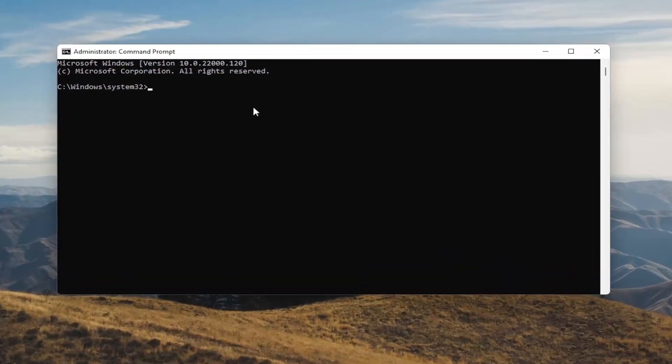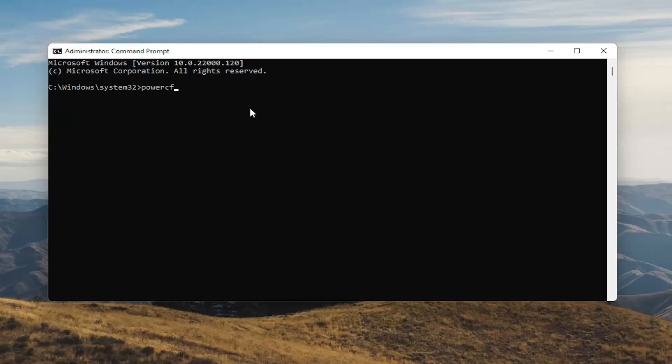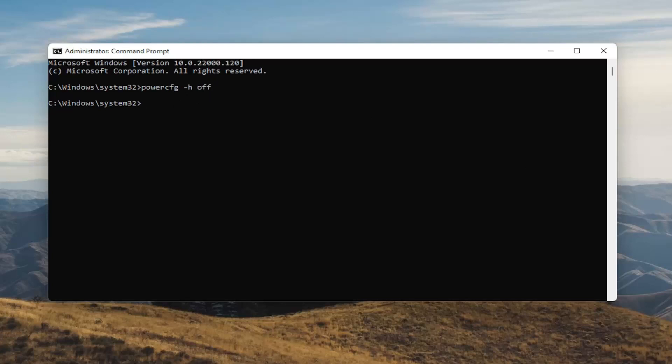And now into this elevated command line window you want to type in powercfg space minus sign h space off. So again powercfg space minus sign h space off. Hit enter in your keyboard. And once you do that you've just disabled hibernation. And for whatever reason you want to turn it back on you can just type the same command I did up here. Except instead of typing off you'll type on. So pretty straightforward guys.